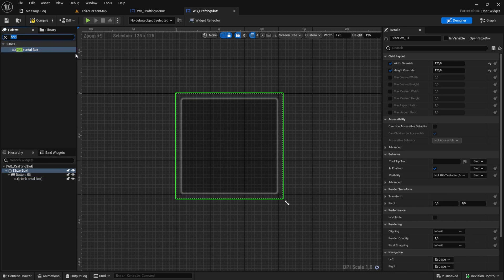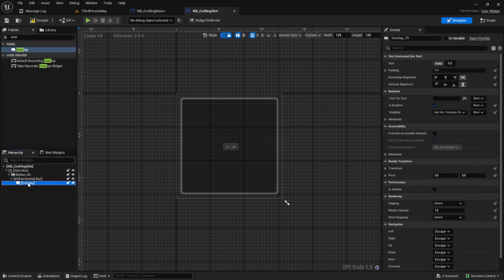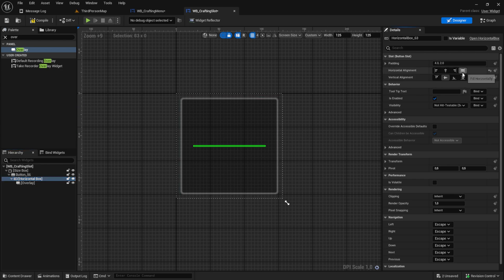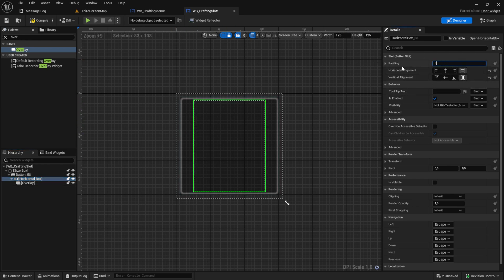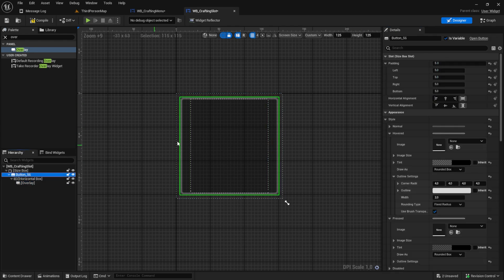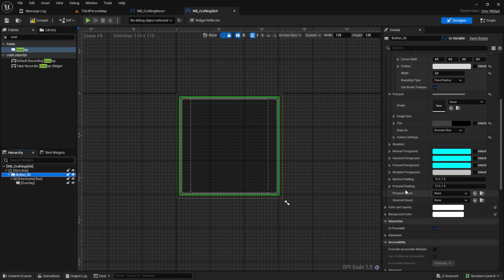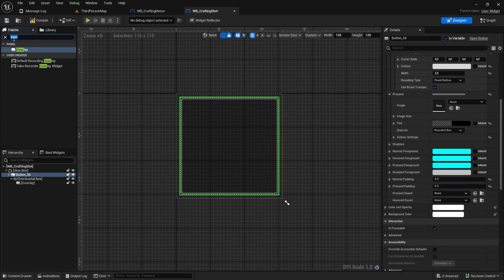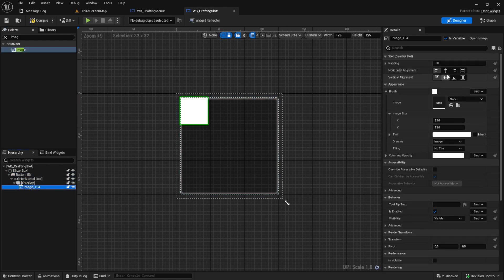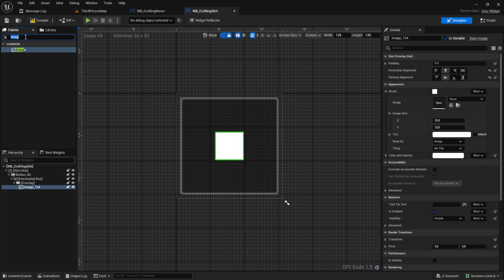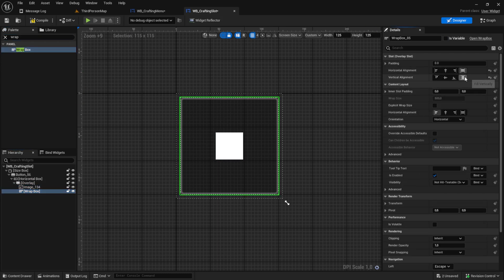Then add a horizontal box to the button, and to this horizontal box add an overlay. Make sure it's set to fill, and the same goes for the horizontal box. Remove the paddings. Go to the button and remove the normal padding so the horizontal box stretches across the full button. On the overlay we want to have an image which will be our item image - put it in the middle.